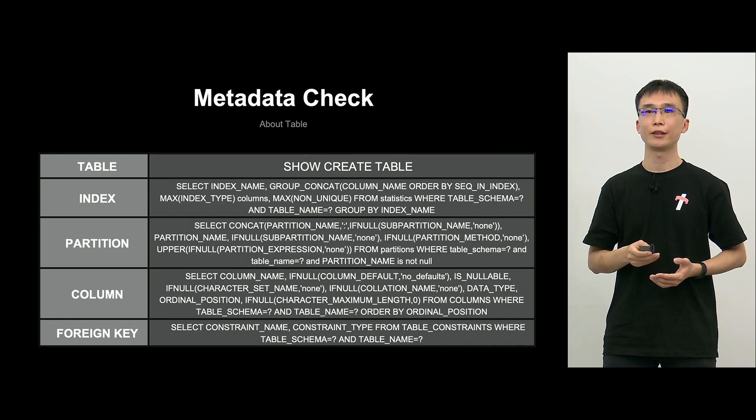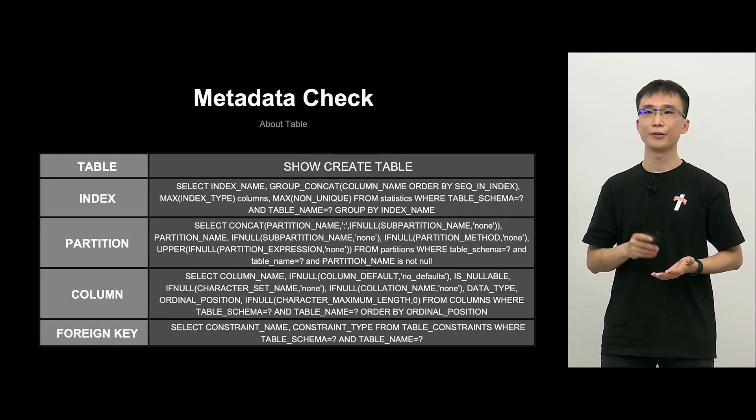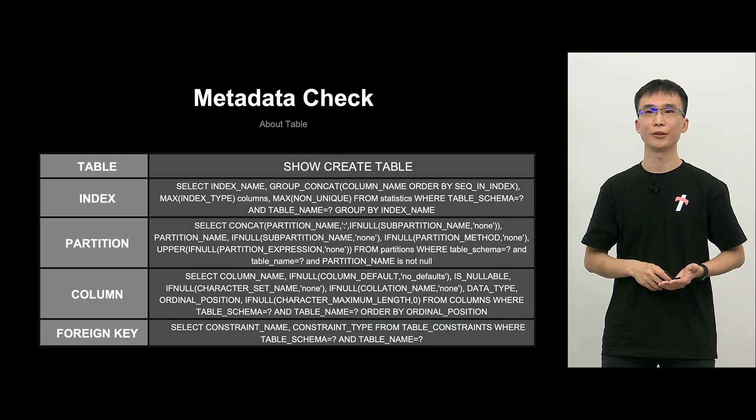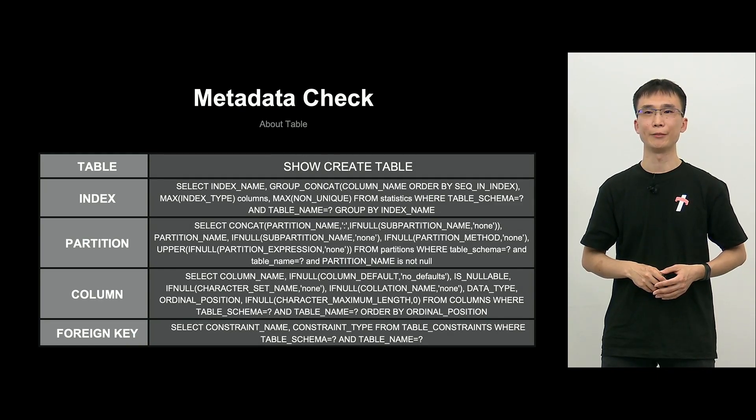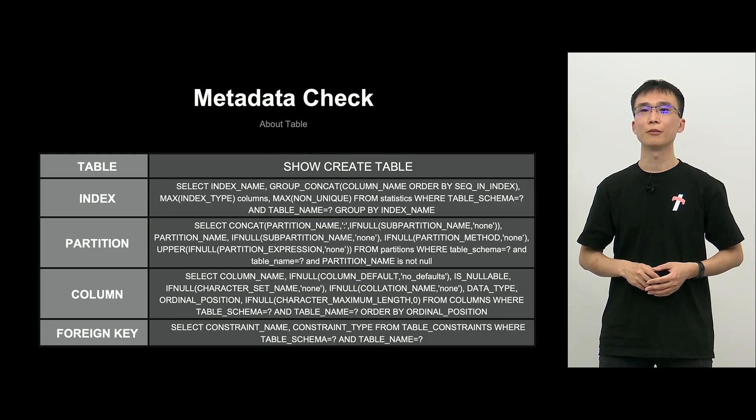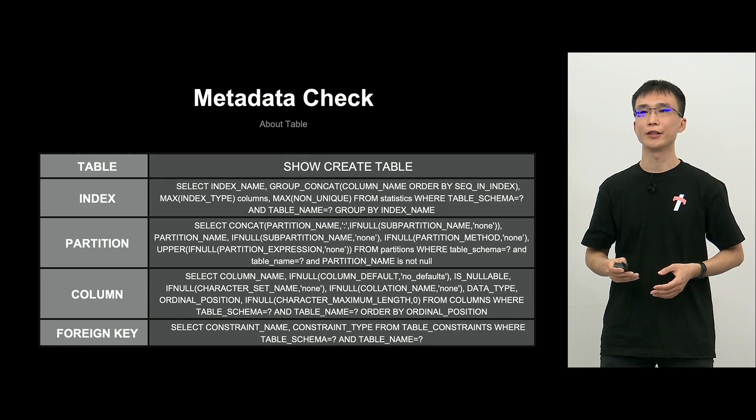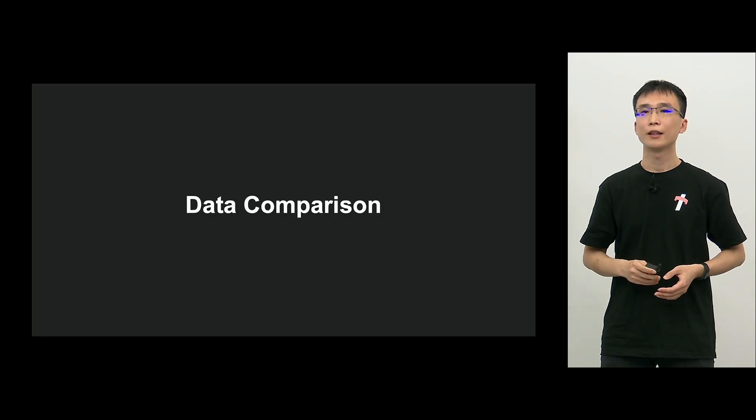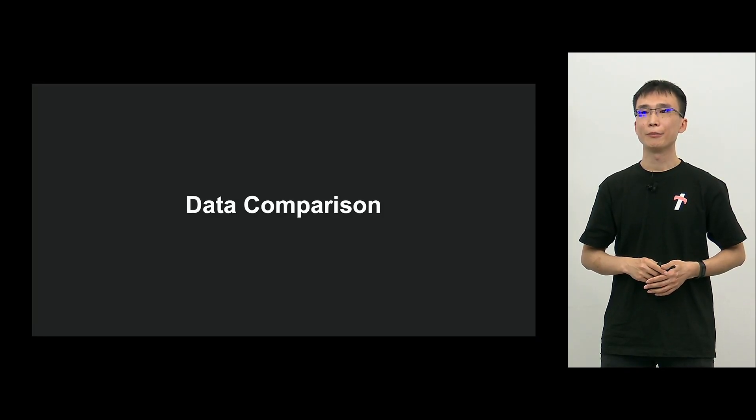And regarding the table, furthermore, we use this kind of query. So, checking index, partition, column, and foreign key, whether they are in sync as well. So, up to this point, it was a metadata check.